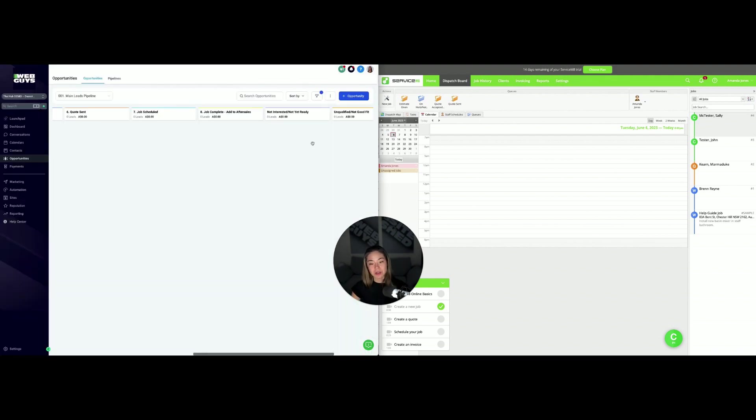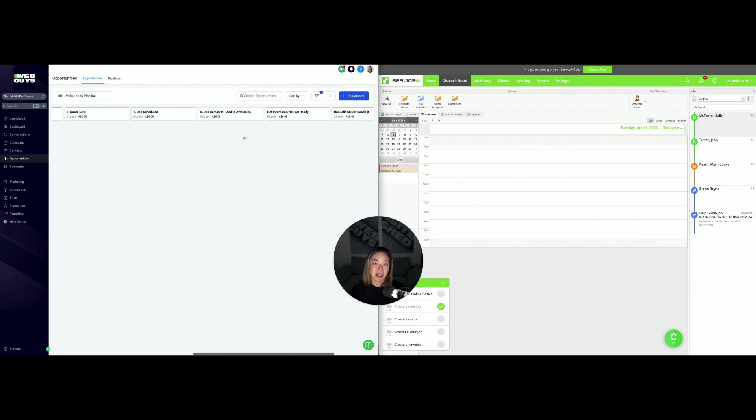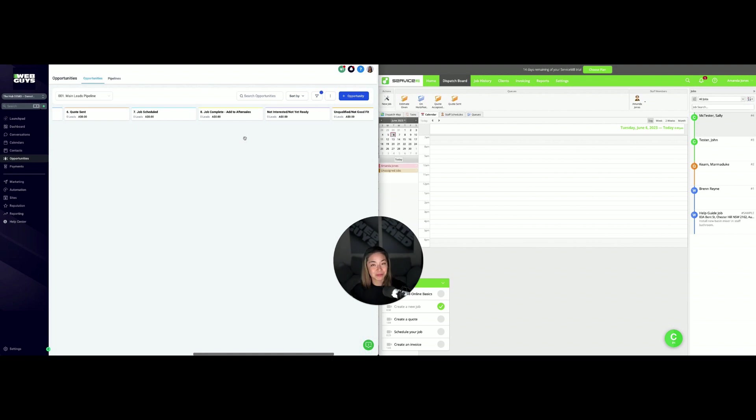It also works both ways, so if you actually add a new contact, then that contact can get added to the hub. This means you're not having to constantly export your database every time you want to do an SMS or email campaign to tell people about your new products or special offers, which you can't really do in ServiceMate.